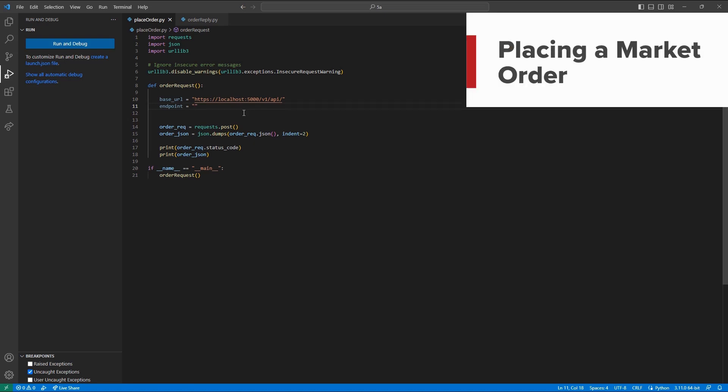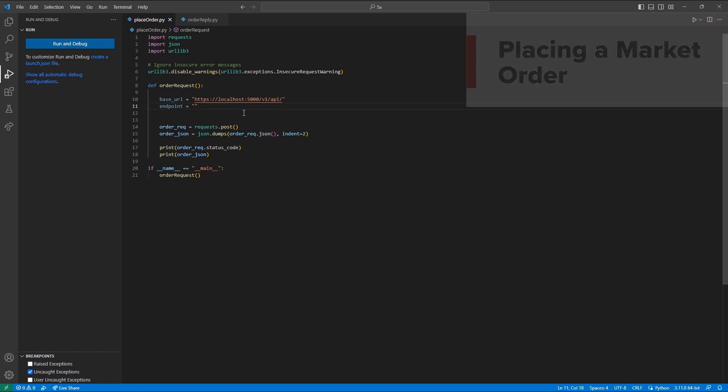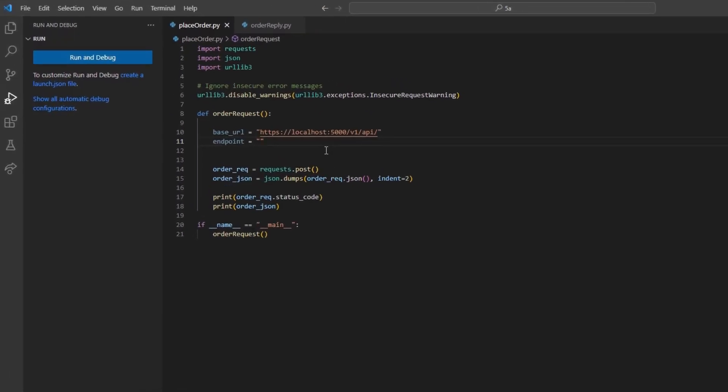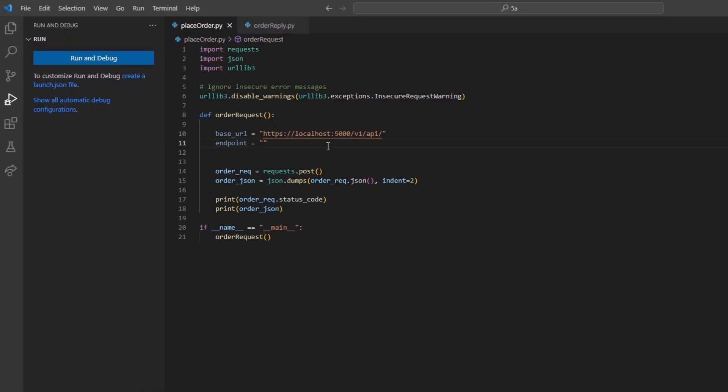To begin, let's start with placing a market order. I will start with our typical framework, along with my method, order_request.